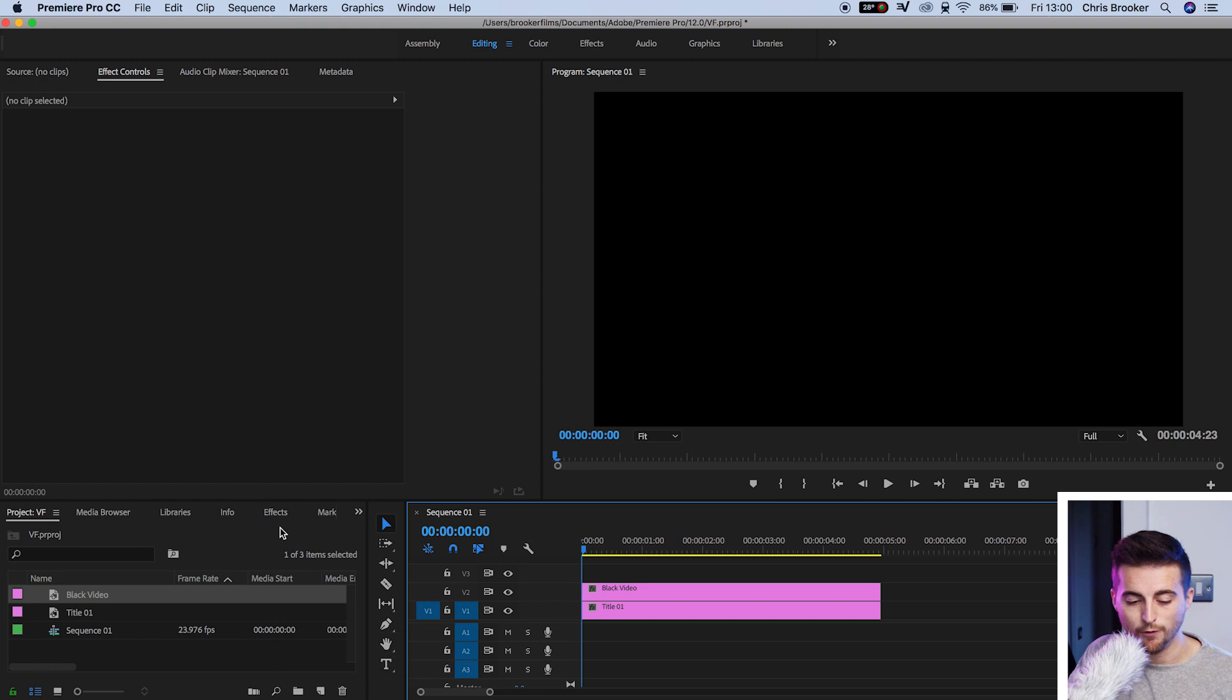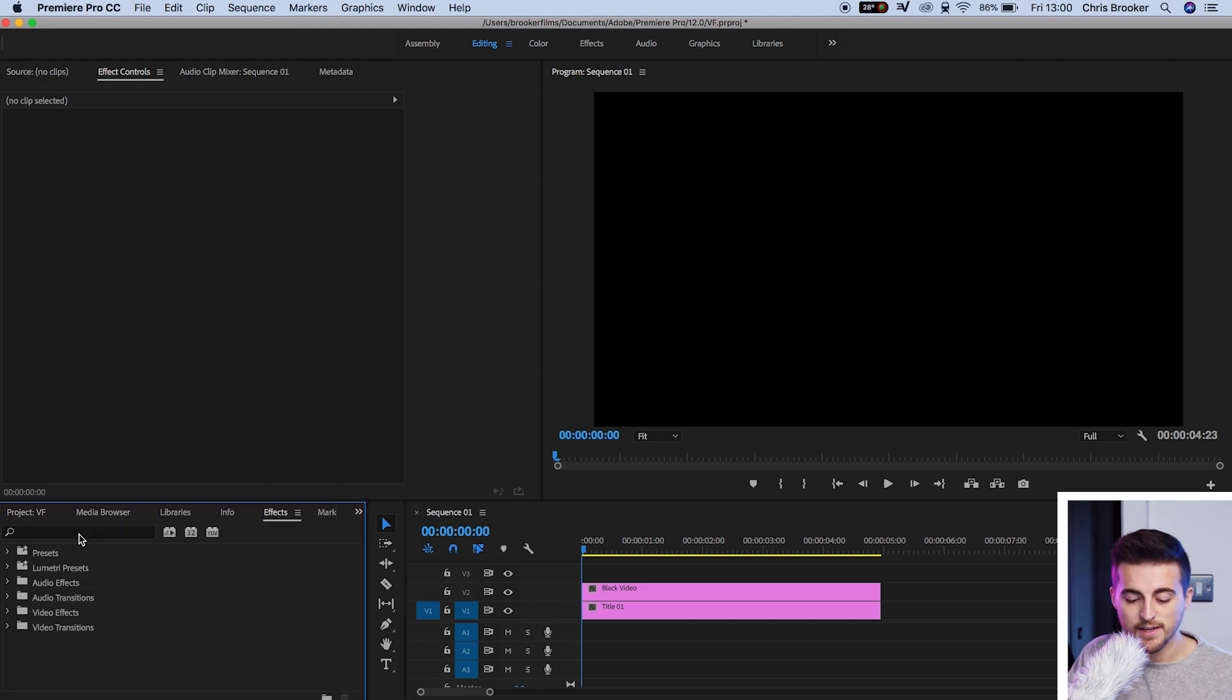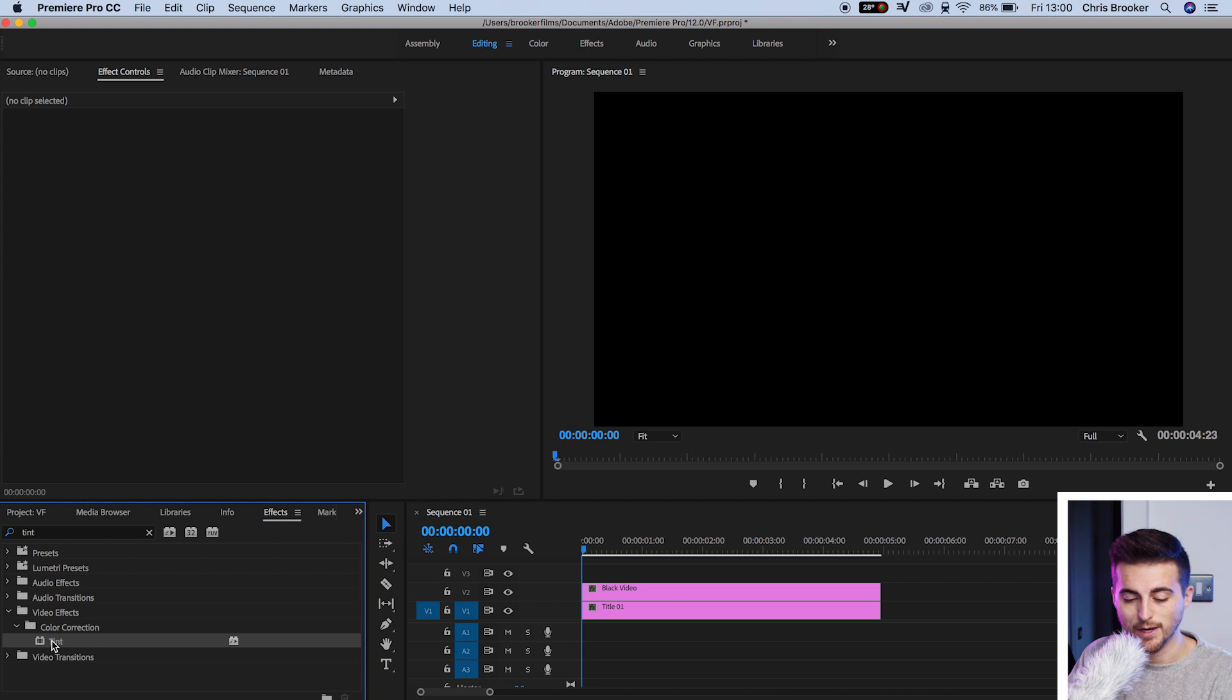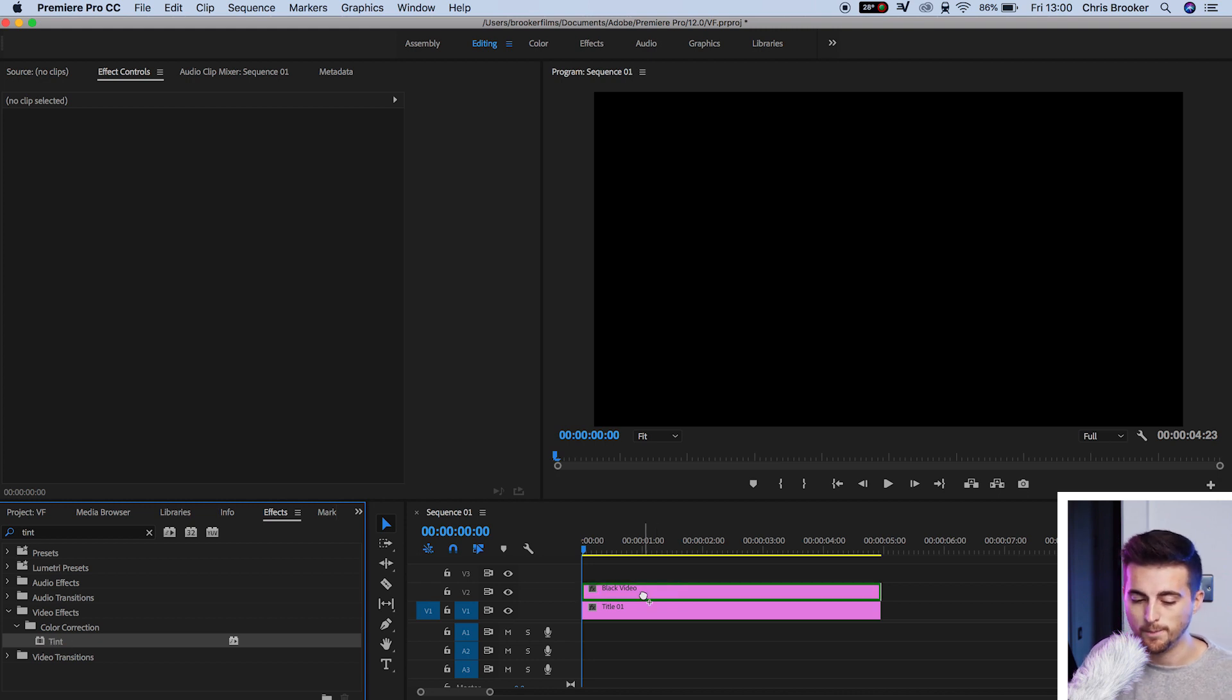Now I'm going to make the black video the same color as our title. The title was white, so I'm going to turn the black video to a white video. To do this, we're going to go to effects, search for tint. That should be in color correction. Once you've found that, you want to drop that onto your black video.